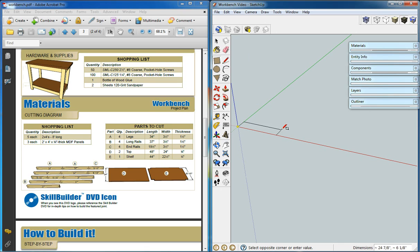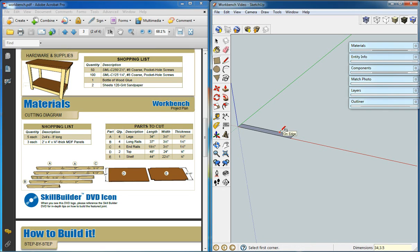We'll start at the origin. We'll use the rectangle tool and we'll enter in 34, 3.5, and we'll hit enter.